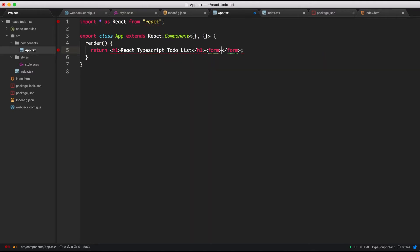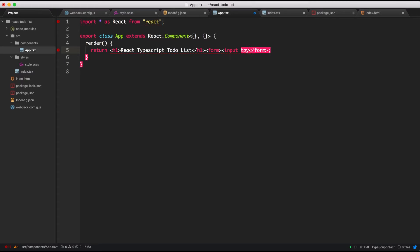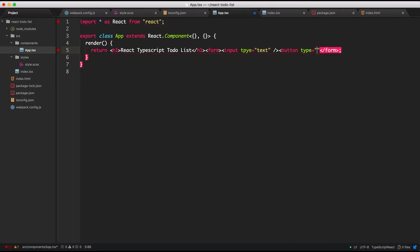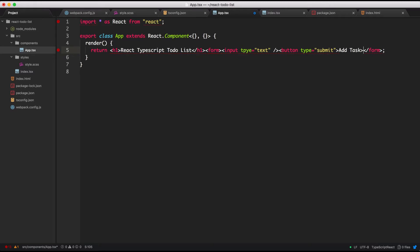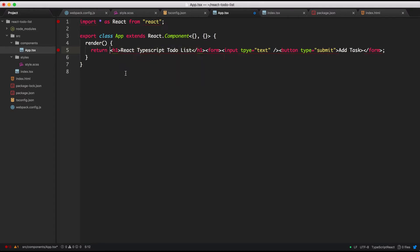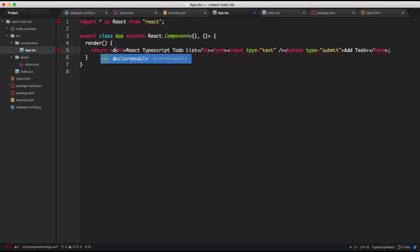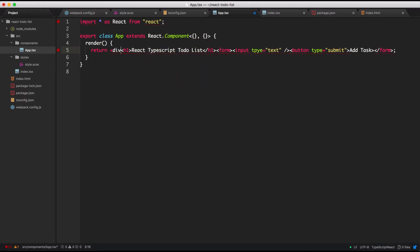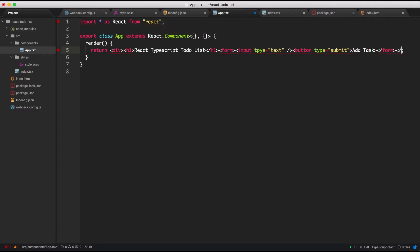And let's give it an input of type text. Have a self-closing tag for the input and give it the button of type submit. And we will call the button add task. Okay, so if you have multi-line HTML in a JS file like this, you have to have a parent div to encapsulate everything.